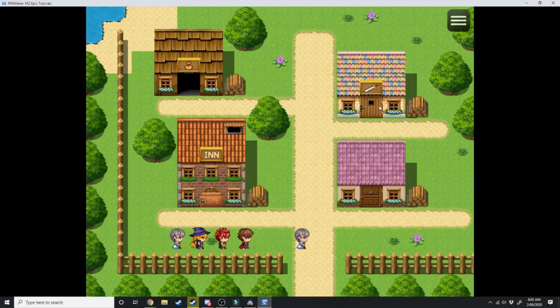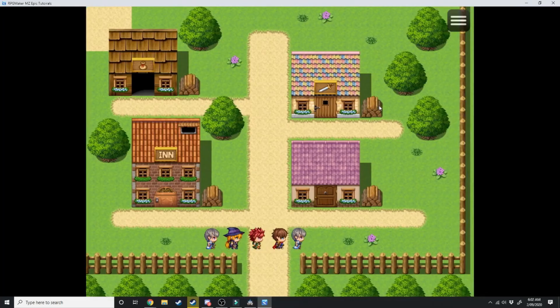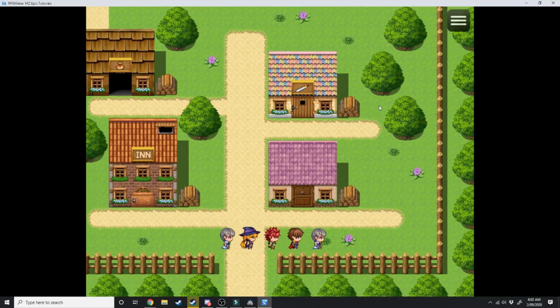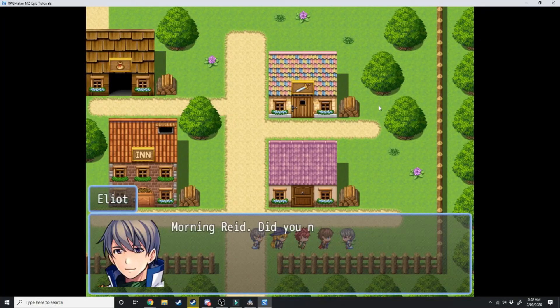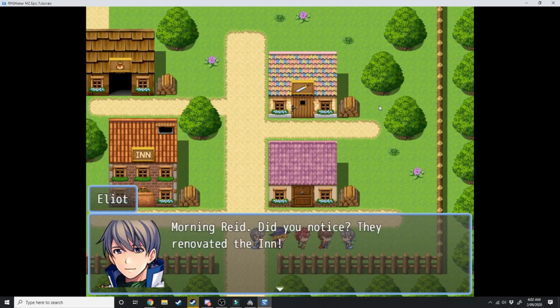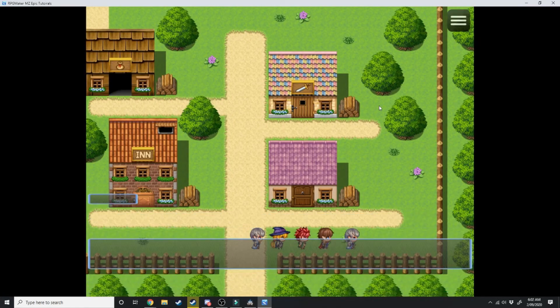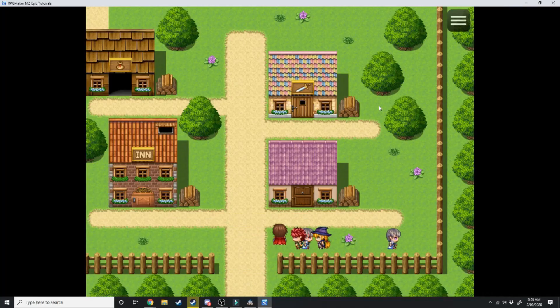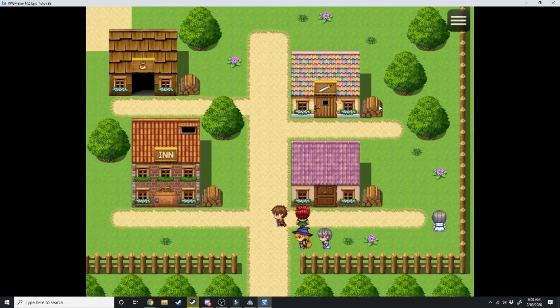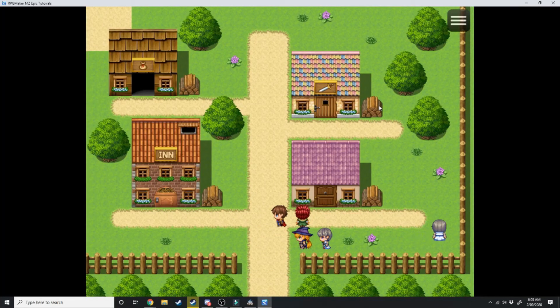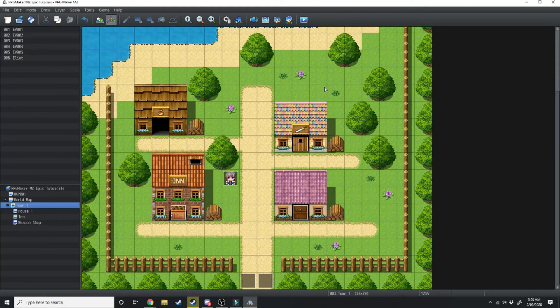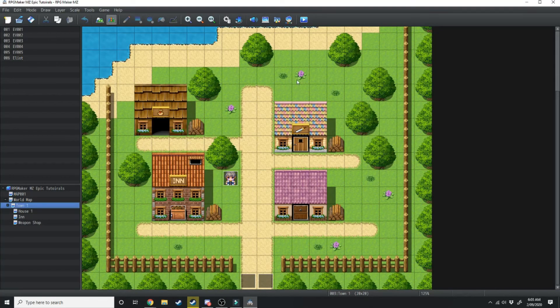Morning Reed, did you notice they renovated the inn? And he's just going to continue going along his way. If we talk to him again he'll be saying the exact same thing. But he's just going to keep walking around the town randomly like that.